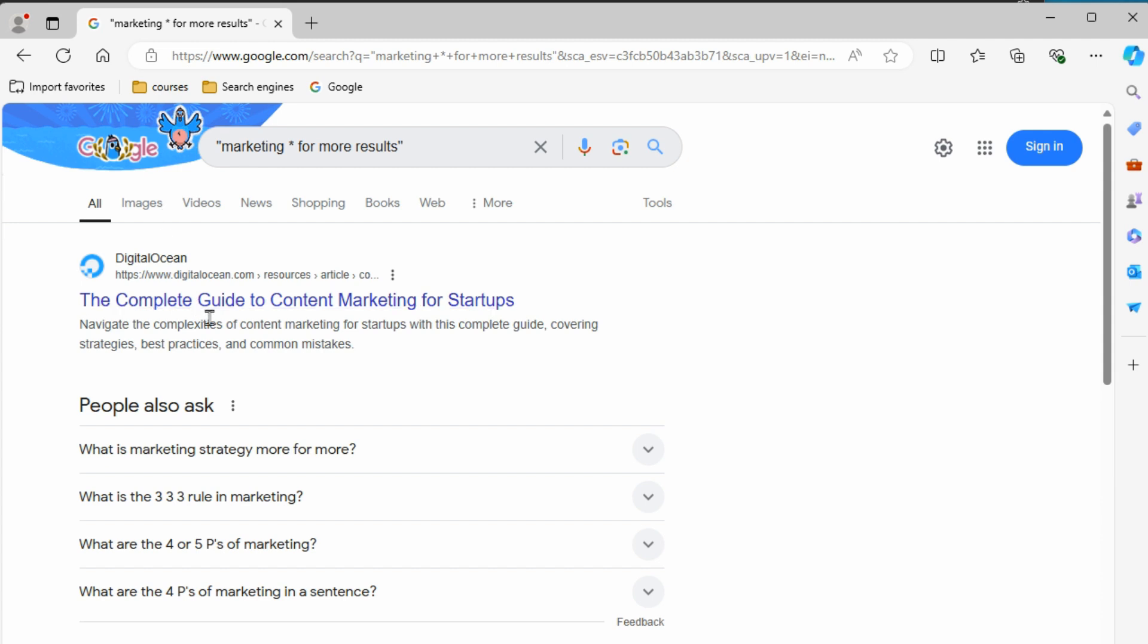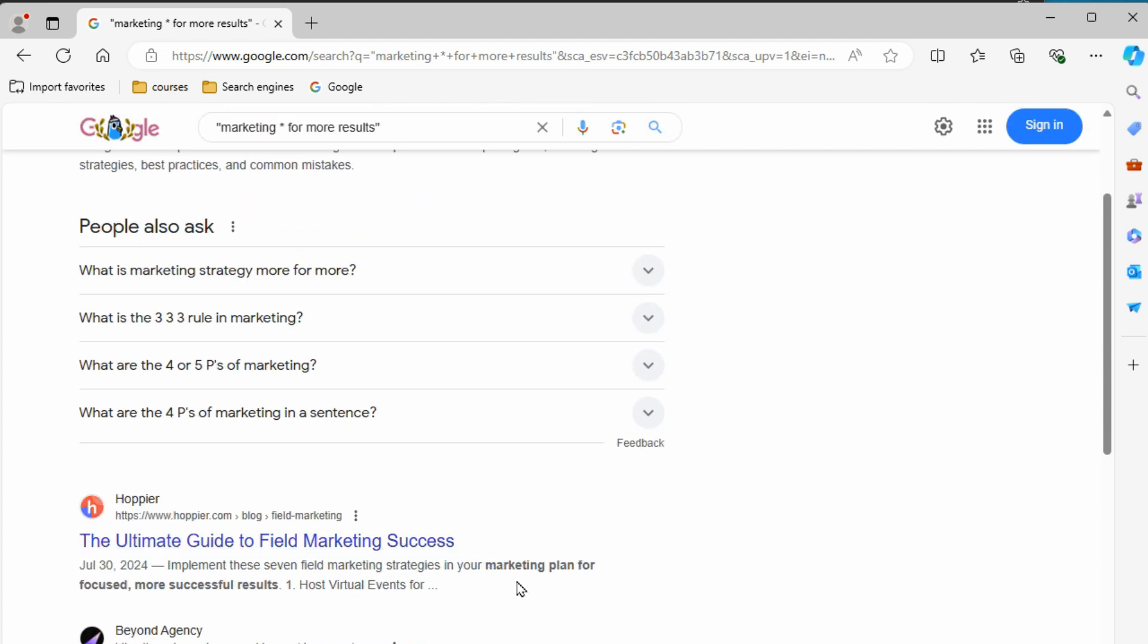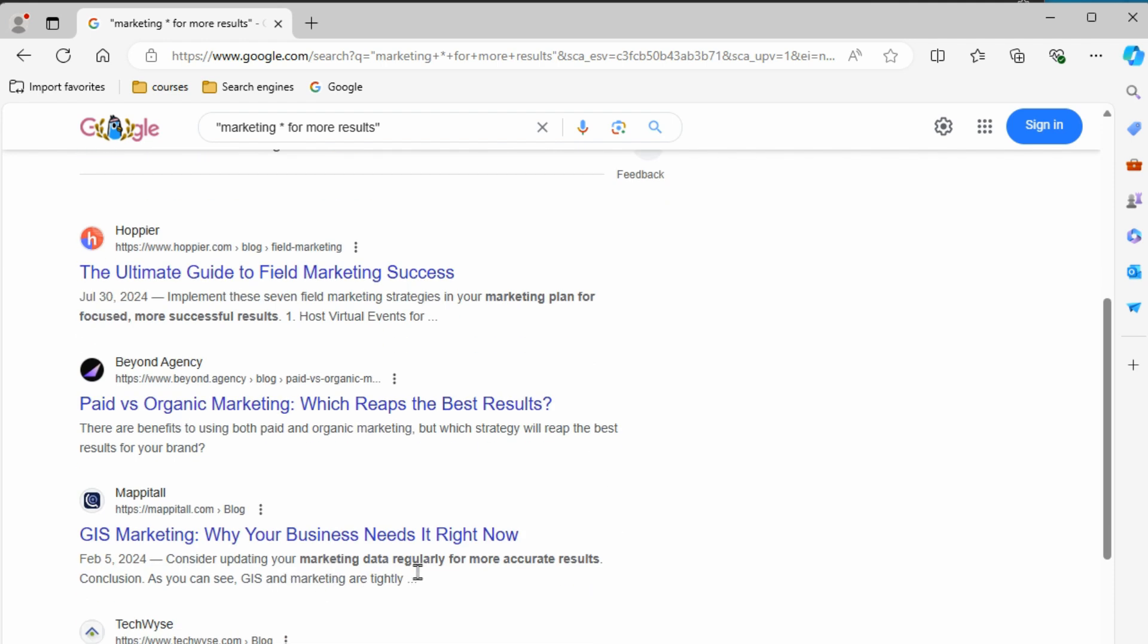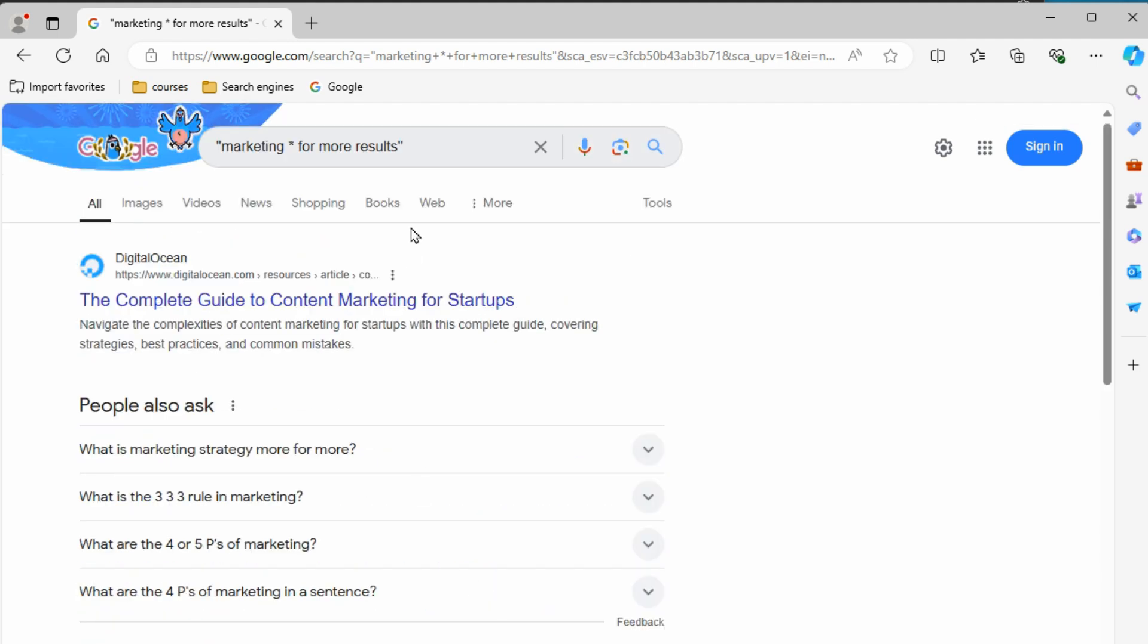I'm just kind of winging it here as we go. But here, marketing plan for more focused successful results. Marketing data regularly for more accurate results. So we're using that asterisk so that we can kind of see what else would the wording be in that. So we might not know what the words are we're looking for, but we know what part of it is. So that asterisk or wild card will fill in the blanks there. And you'll basically get some suggestions that maybe using these skills that you just learned, you can narrow it down even more.